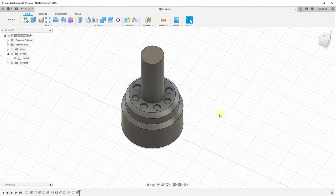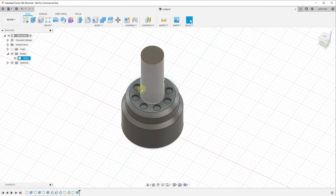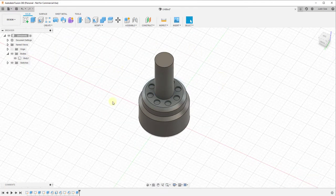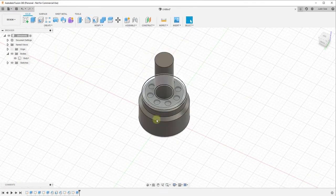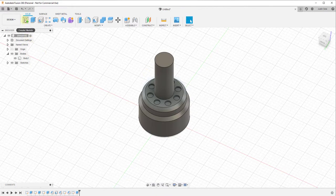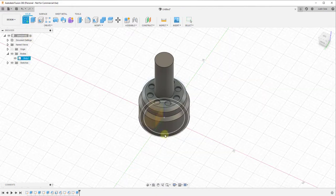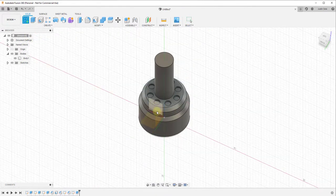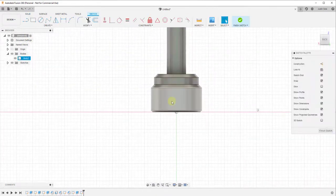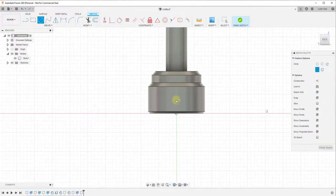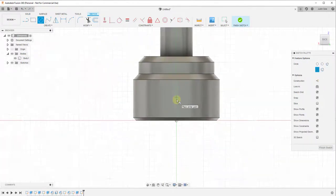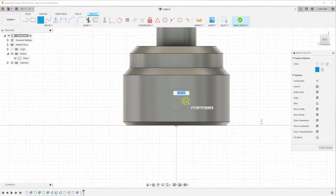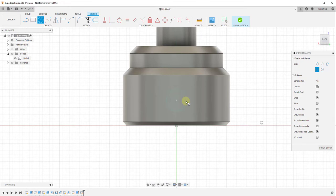Not only does this work for sketch objects, it also works for objects in real 3D space. You can use this to create copies of bodies or features. Let's say we wanted to cut a hole in this object down at the base. We'd come in here and draw a circle, maybe right here.